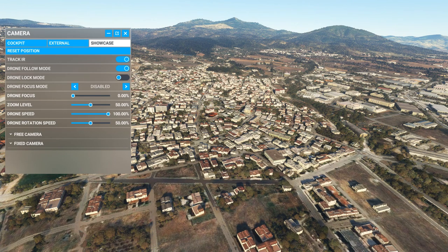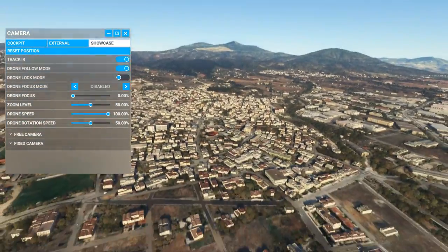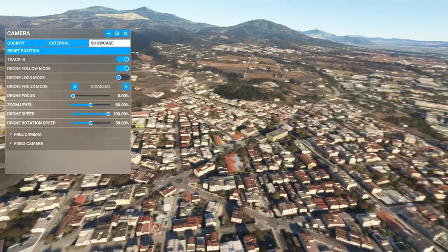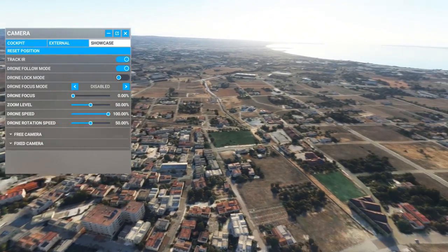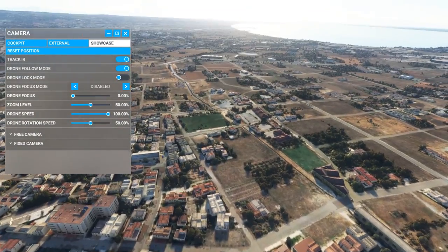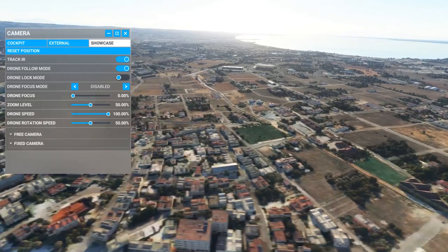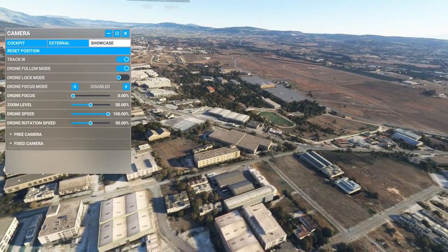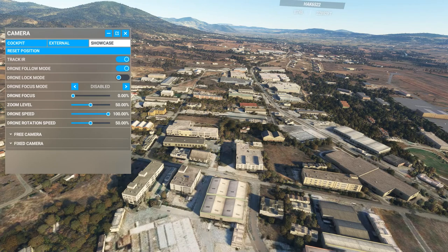That's how you set up drone view controls on your Velocity One. If the video has been helpful, give it a like and subscribe for more. I may do other videos on other controllers like the Honeycomb Bravo — it'll be a bit more complex, but I'll probably give that a go in the future. See you very soon!